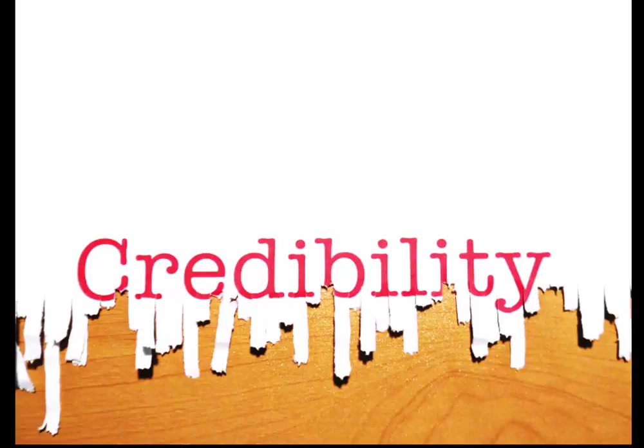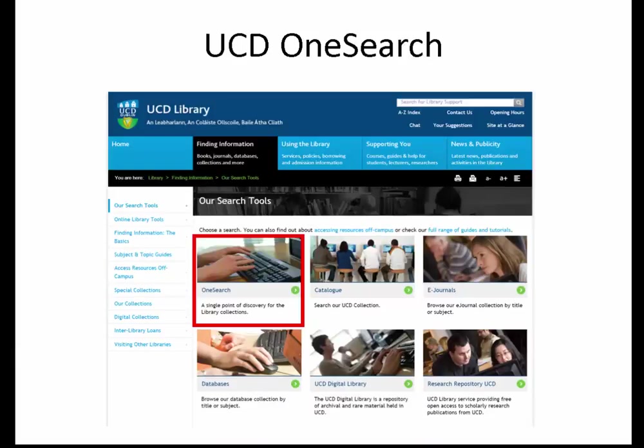First of all, the university and library offer incredibly good internet services. UCD library has what they call UCD OneSearch — it's like a search engine but for academic and scholarly work. There you have guarantees that it's not something somebody made up on the internet; it's actually based on academic journals and academic publications. That's a very good starting point. Part of the assignment is going to be just that — you will have to do a search using the online services at UCD. There are also catalogues, e-journals, digital libraries, and it's worth browsing around that if you haven't done so yet.